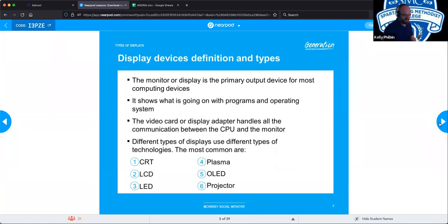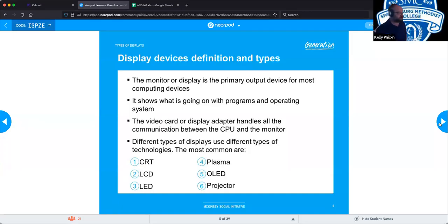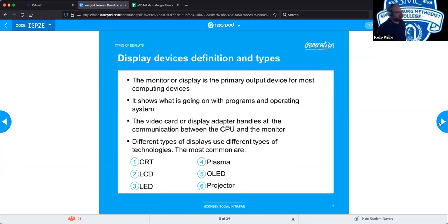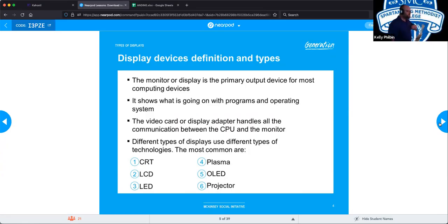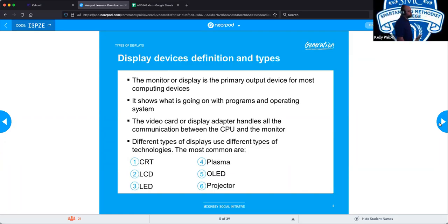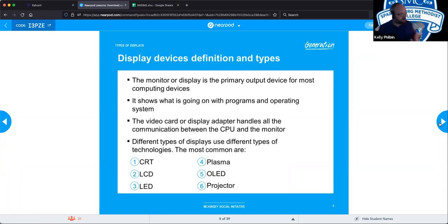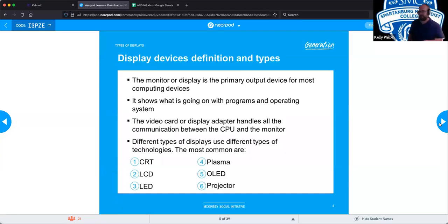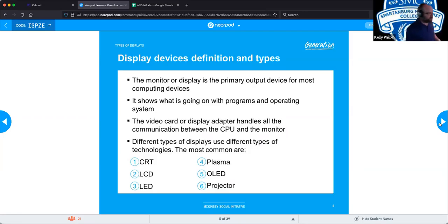Display devices — definition and types. The monitor or display is the primary output device for most computing devices; it shows what is going on with programs and operating systems. The video card or display adapter handles all the communication between the CPU and the monitor. The different types of display devices we're going to be talking about are CRTs, LCD, LED, plasma, OLED, and projector — each with their own unique characteristics, strengths, and weaknesses.